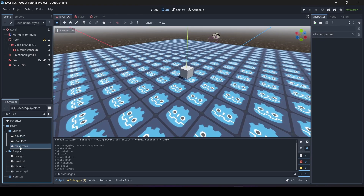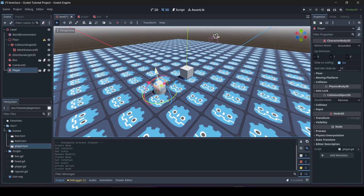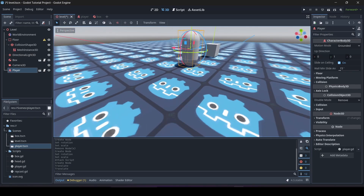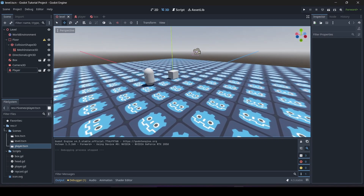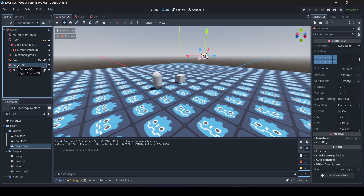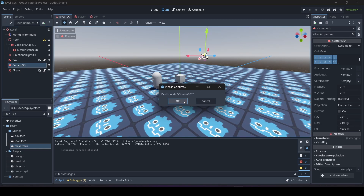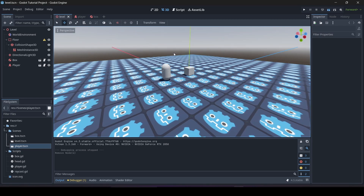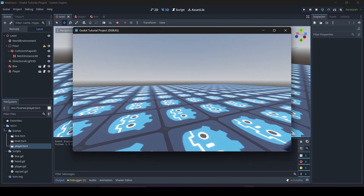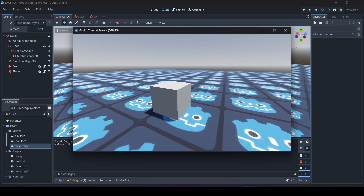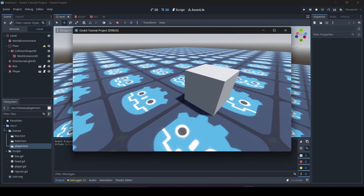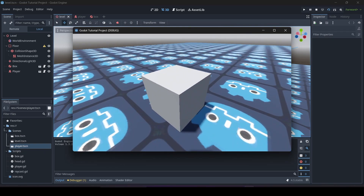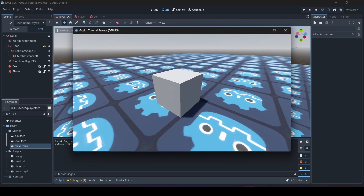Now we can go to our level and add the player into the scene. I'll also remove the Camera3D we added earlier so we use the player's camera instead. Let's test this out. As you can see, we're now in the scene — if we look at our object and press E when our raycast is pointing at it, it gets pushed in the opposite direction from the player.